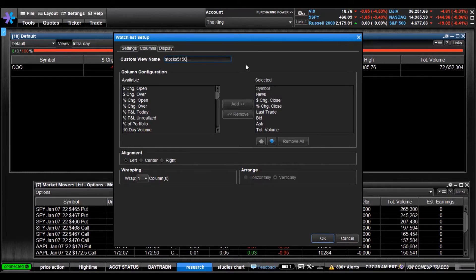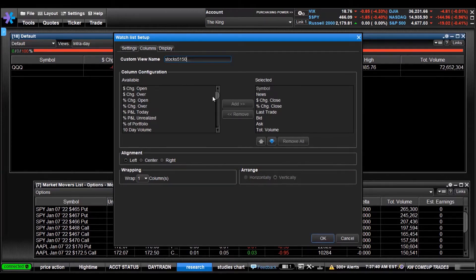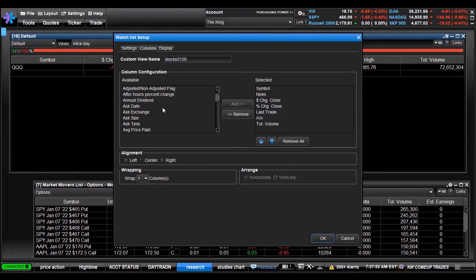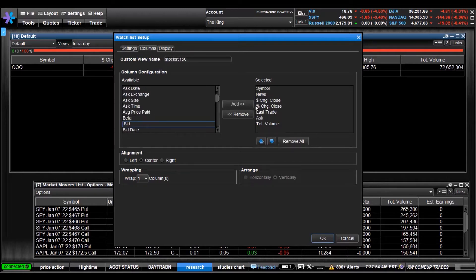In your available columns, you can select - I already got them selected - last change, trade. If you want to change anything, like say you don't want the bid in there, you can remove it. And if you want to have the bid back in there, you can add the bid back, boom like that.